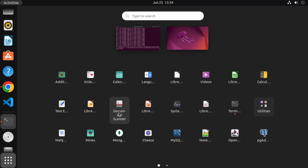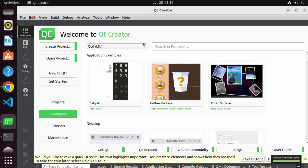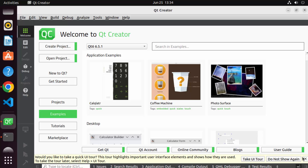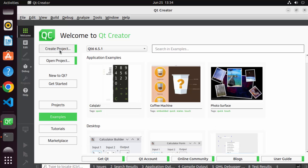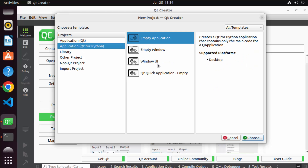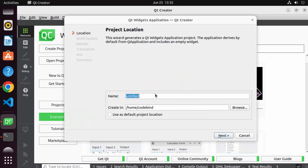You can open Qt Creator and Qt Designer at any time by searching for them. Just search for Qt and you'll see Qt Creator and Qt Designer. Let me open Qt Creator. Once it's open, let's create a simple widget application. Click on the 'Create Project' button — you have many options to create different applications including Qt Widget, console, Quick application, Qt Quick Compat, and even Qt applications using Python.